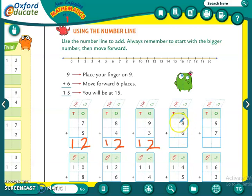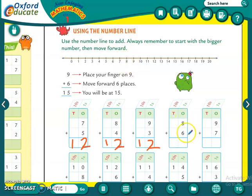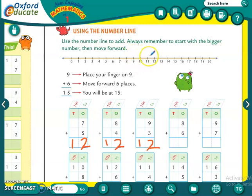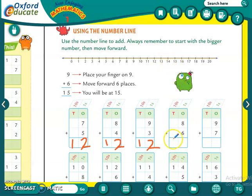Eight plus six. Doono mein se bigger number kaun sa hai? Eight. So we will find eight over here. Us mein kitne add karne hain hum ko? Six. So hum forward count karenge — six numbers: one, two, three, four, five and six. How much is eight plus six? It is fourteen. So we will write fourteen over here.